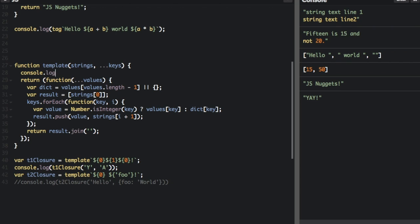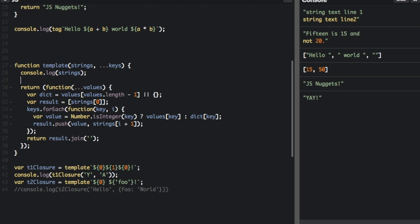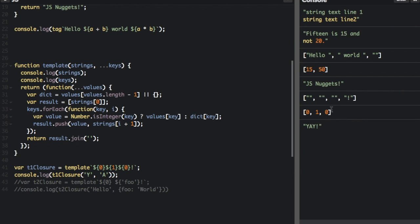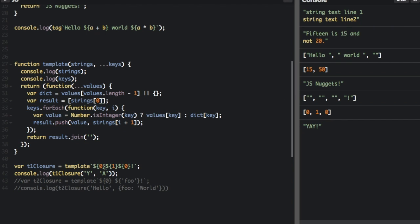One way to help you understand this better is we're going to console dot log the strings and the keys. You can see at the bottom the strings are: blank string, blank string, exclamation point — because it gives you a blank string where there's nothing between the expressions in the template literal, and then the exclamation point at the end. And then it's zero, one, zero — that's what we get when we pass in these expressions: zero, one, zero. That's the keys.